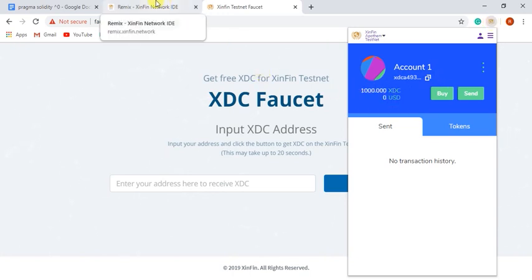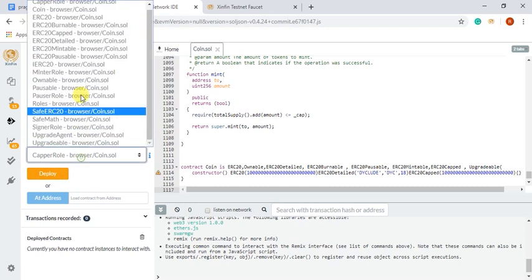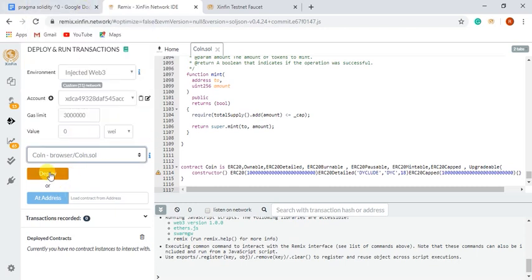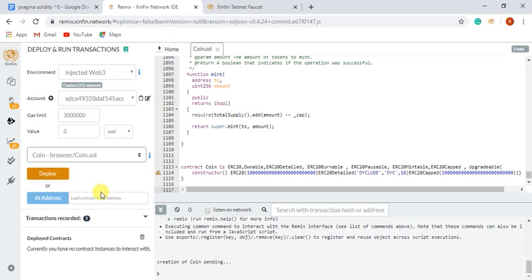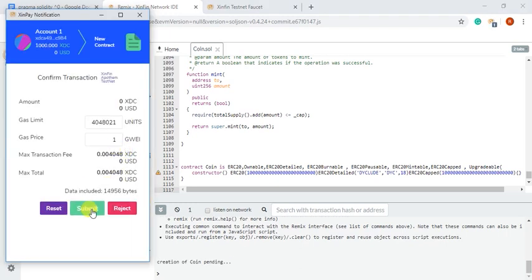I will be selecting contract functionalities according to my requirements and will deploy it. After that, I will see a pop-up from SintPay with gas price details and I will submit my transaction.